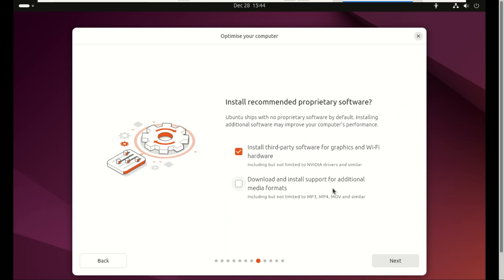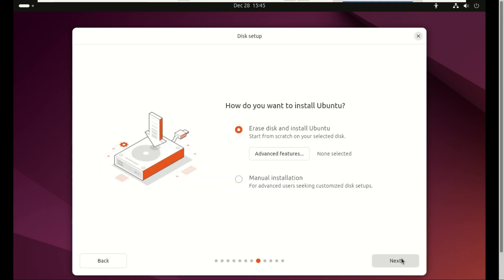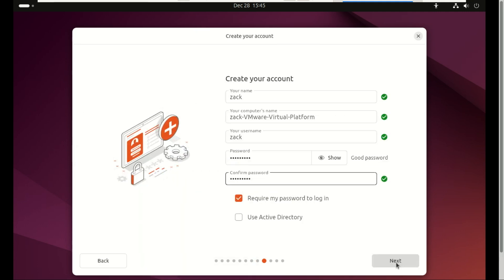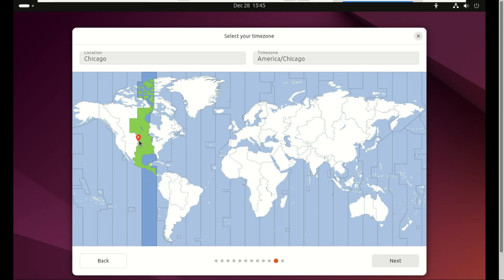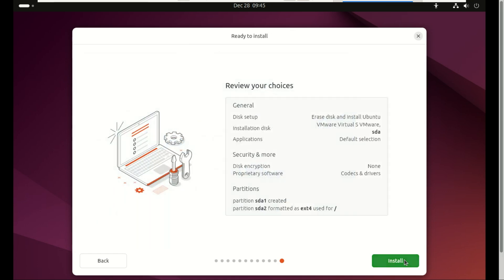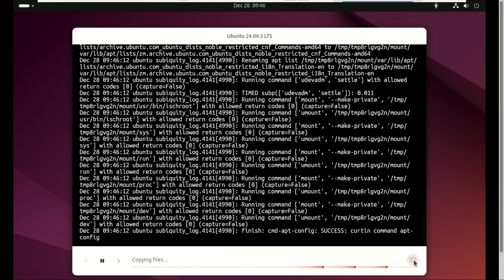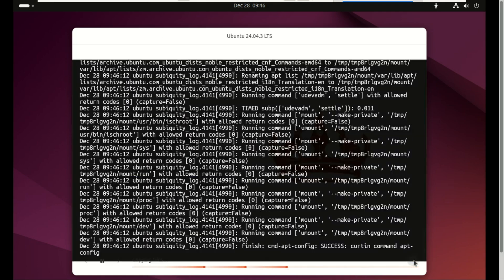And here's the magic. Ubuntu automatically detects your hardware, your GPU, your network cards, even quirky laptop components, and it offers to install the right proprietary drivers right during installation. And if you're dual booting with Windows, Ubuntu basically says, 'Hey, want to install alongside Windows? I'll handle the partitioning.' Click, click, click, done. For beginners, it's a stress-free experience. No guesswork, no cryptic prompts, no surprises.